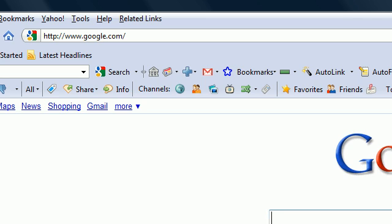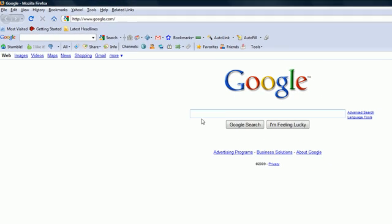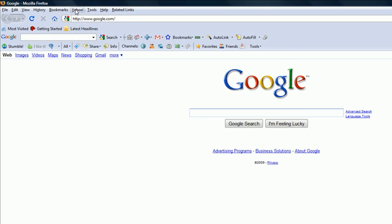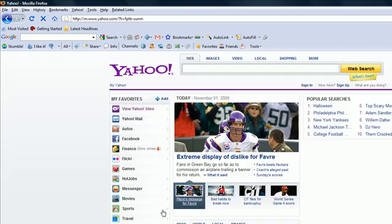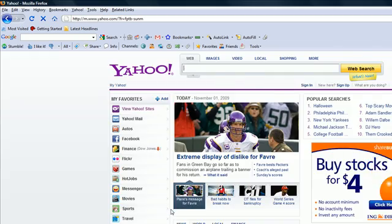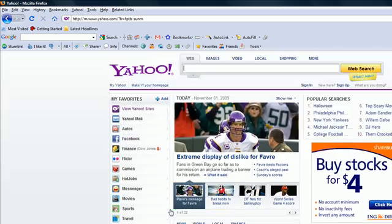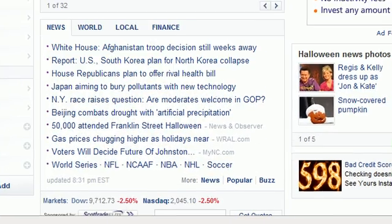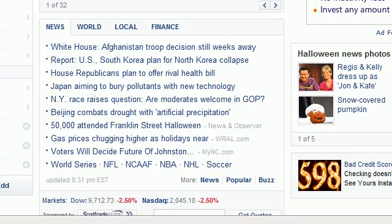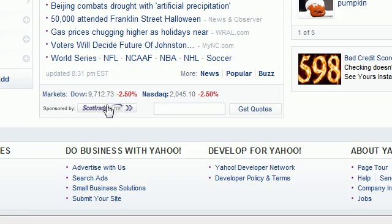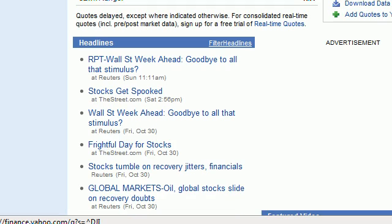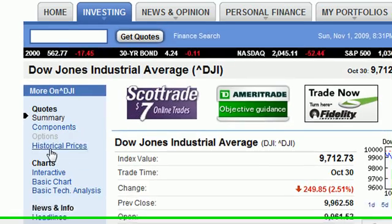In order to analyze data, the first thing we need is data and lucky for us Yahoo gives us free data. Here's what you need to do to get it and you can do this for any stock you want. I'm going to do mine for Dow Jones probably, so go to finance.